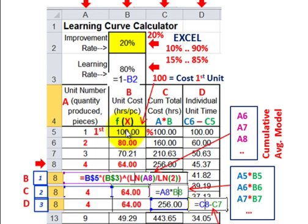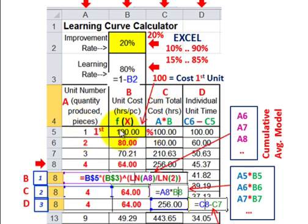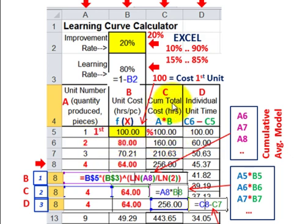If you're using this as an actual cost calculator, you can put in whatever the cost of the first unit is. For column C, that's going to be your cumulative total cost — it's column A times column B. So for row 6, that would be a quantity of 2 times a unit cost of 80, giving you 160 for your cumulative total cost.